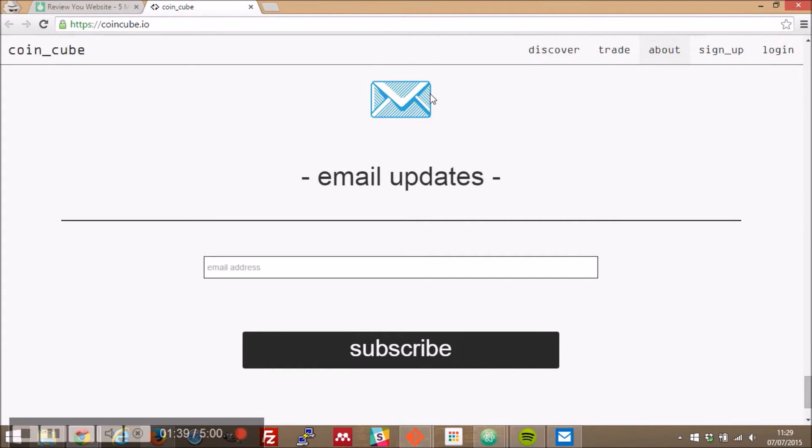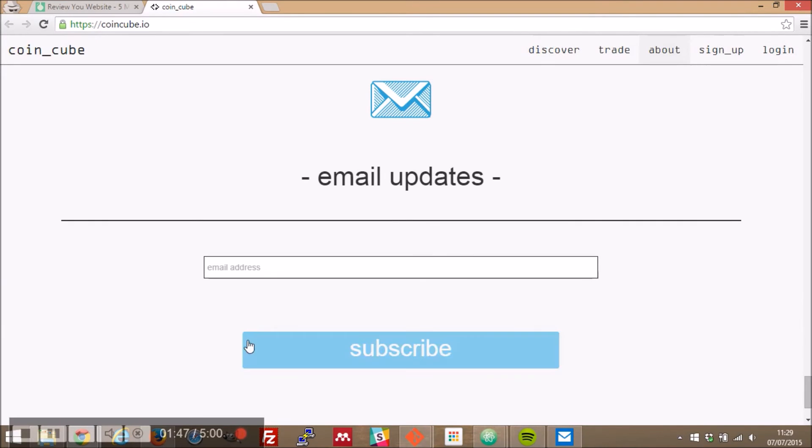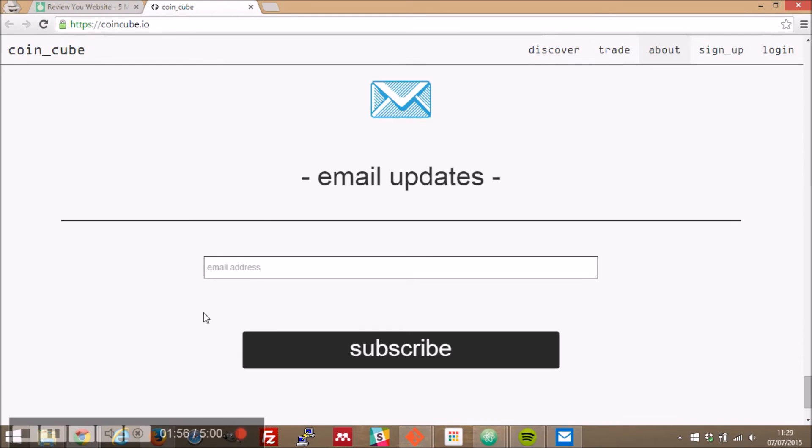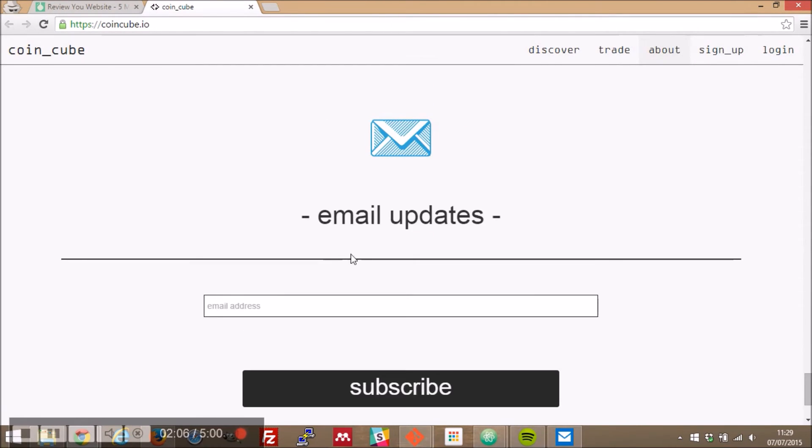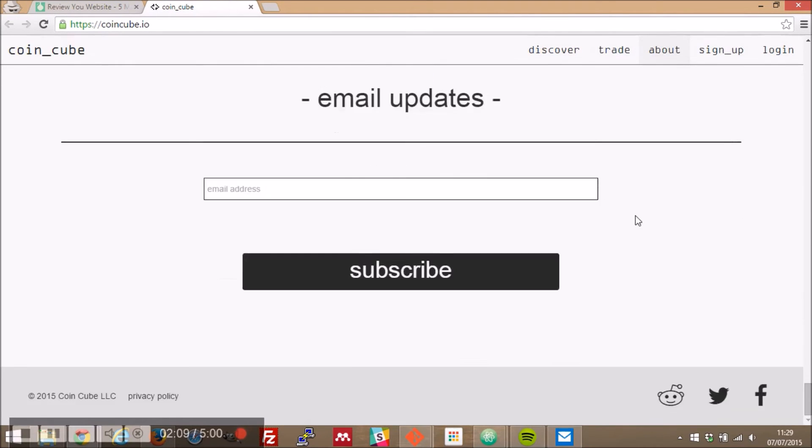Email updates email updates okay this could do with a bit of work here something funny going on here so we have a number of centered elements we have your icon email updates horizontal rule text box and subscribe button none of these are aligned in any sort of way I know they're centered but it's just not working here because we have this and it's kind of an asymmetry of a kind of we're going out and then we're going back in it's just really not working.